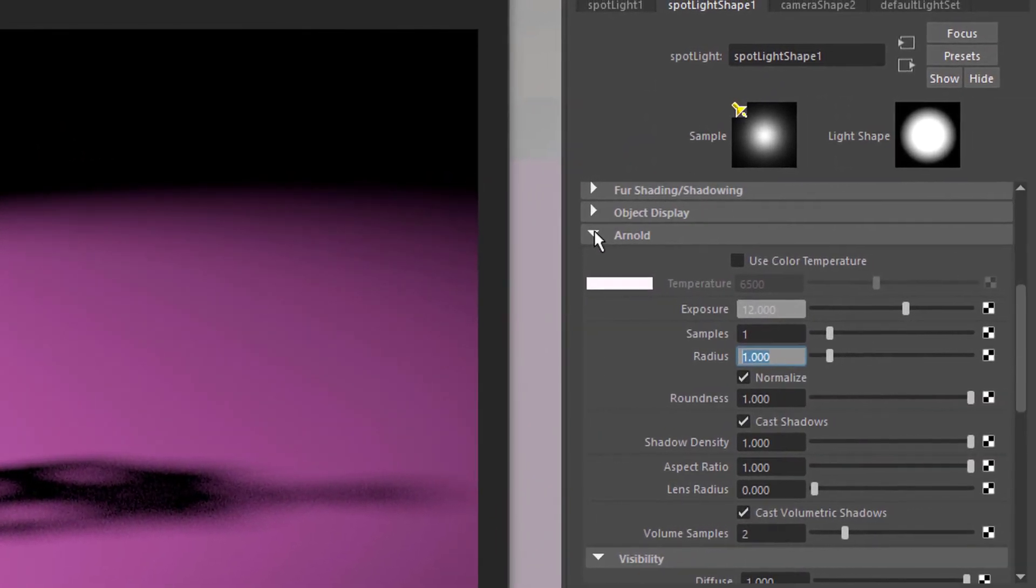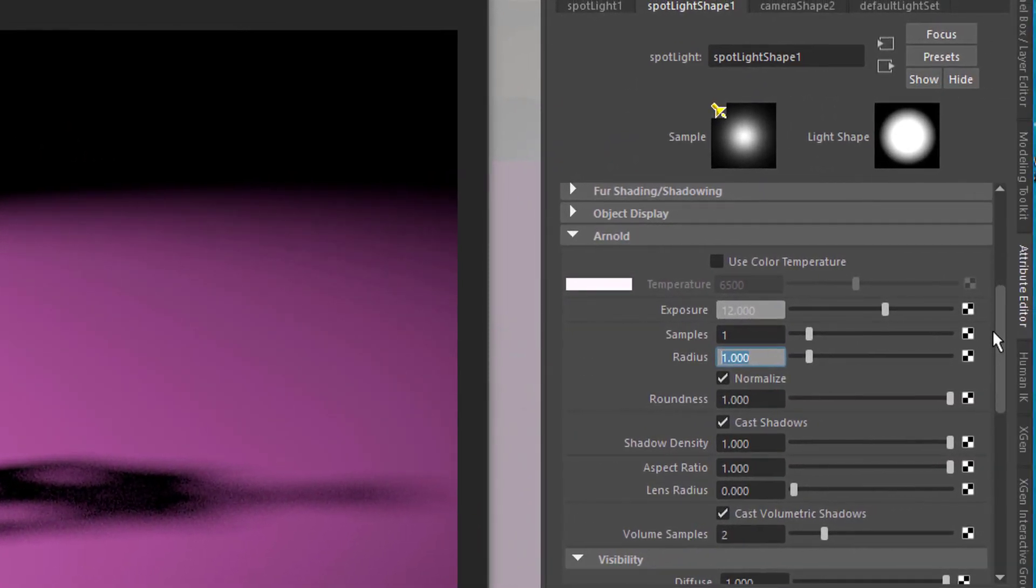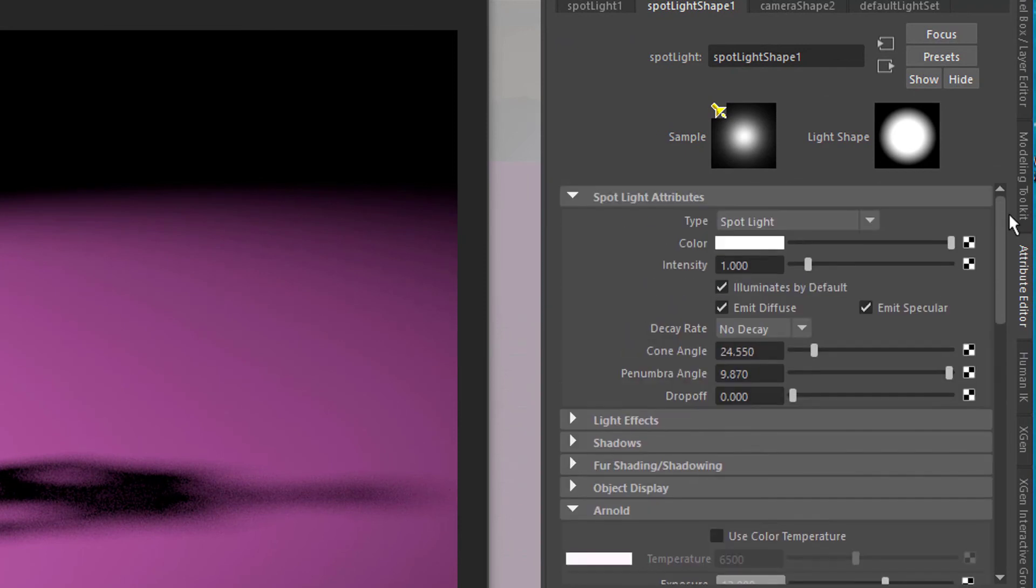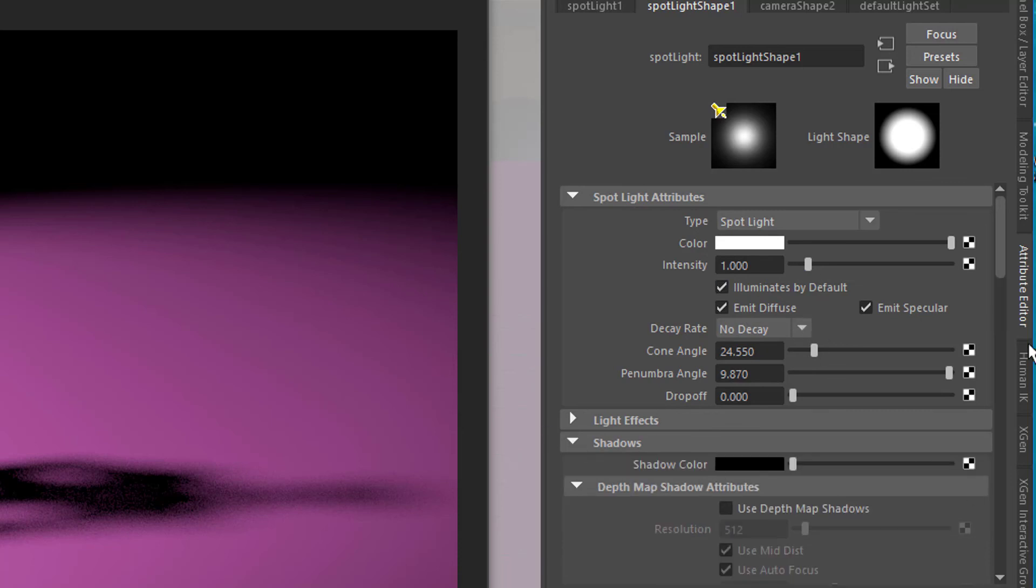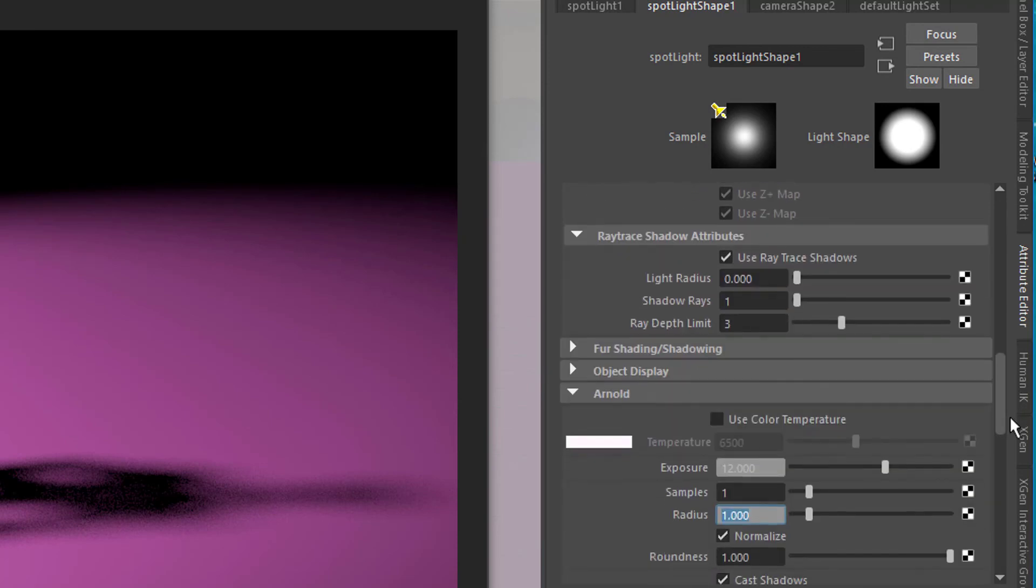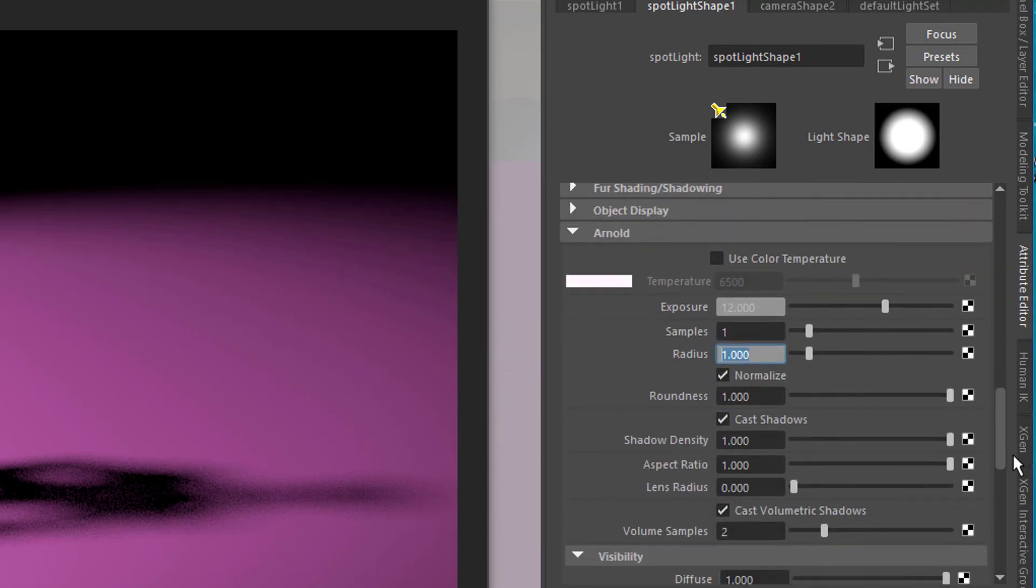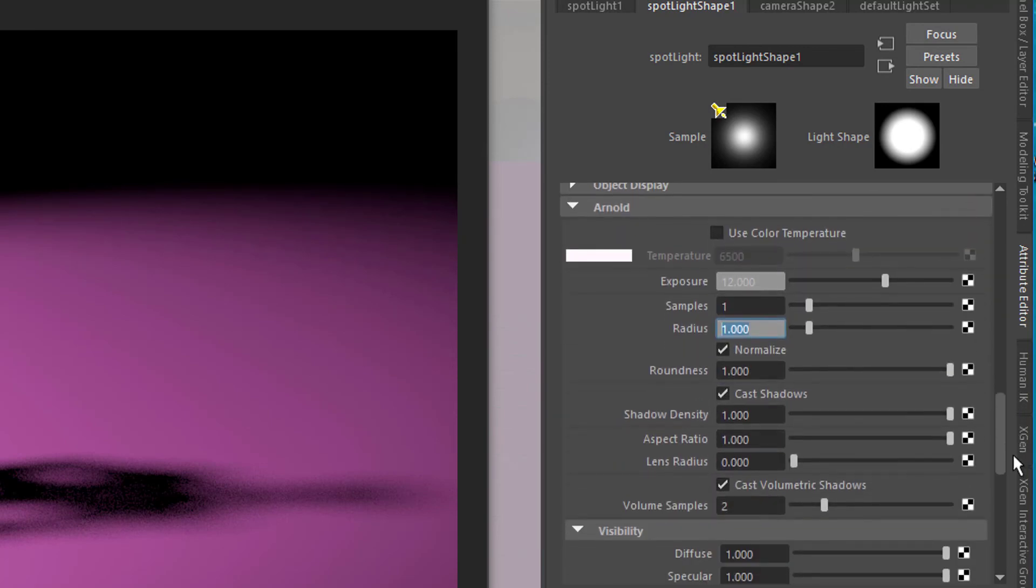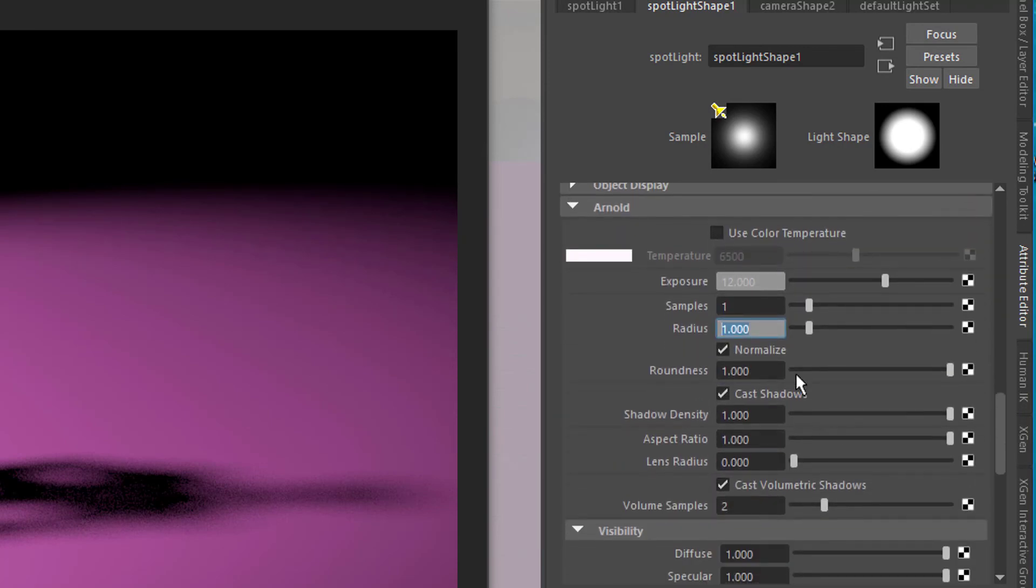It's under the Arnold settings. It's not the shadow here under the ordinary spotlight settings. We have a shadow section here as well. It's just being overwritten when you render with Arnold. That's the Arnold section. That's the radius.